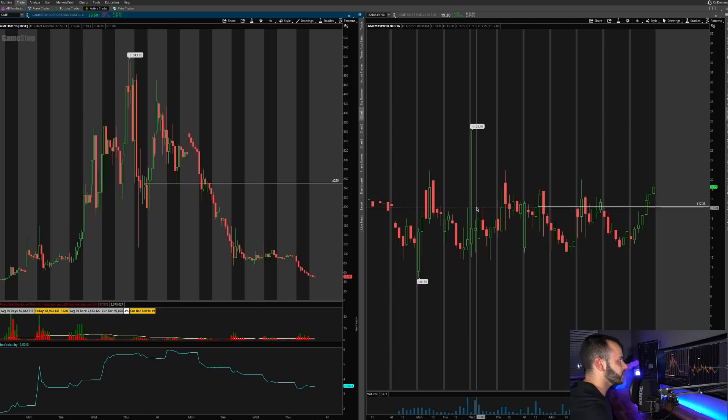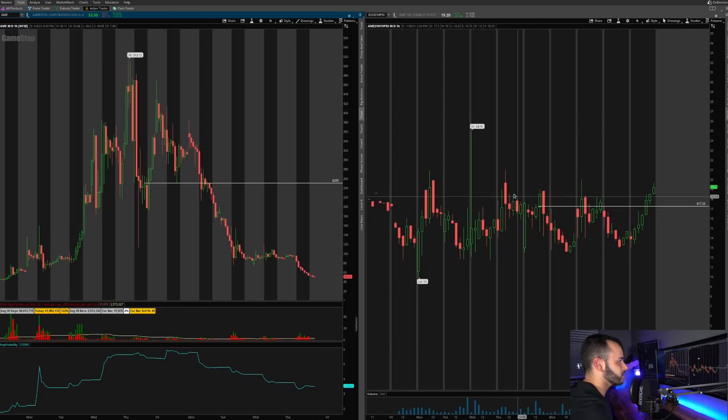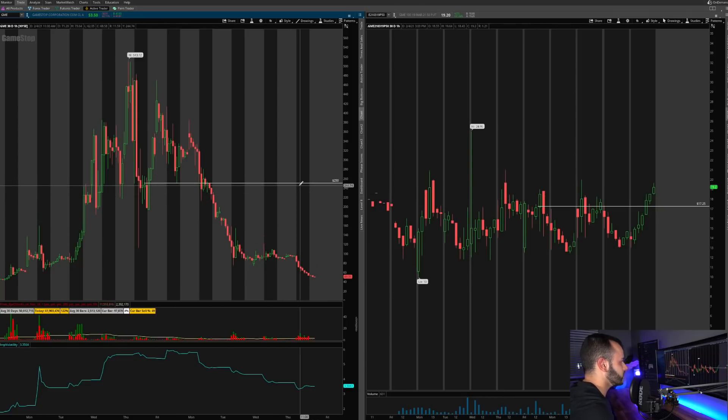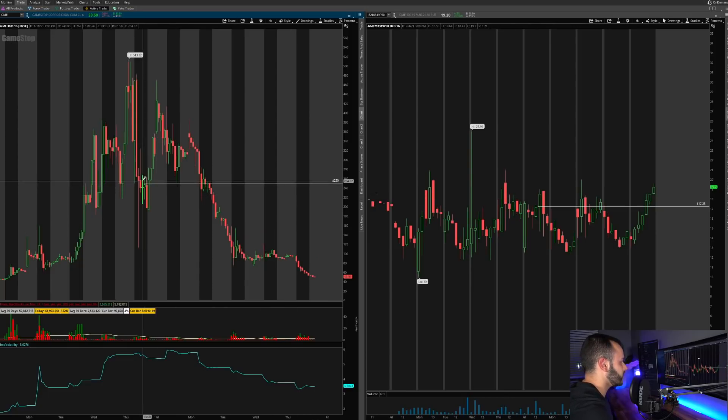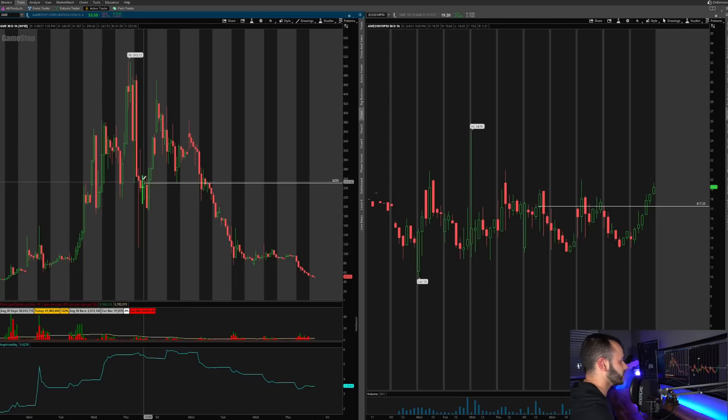So I paid $17.25 on the 28th of January, which is on this day right here. So on the 28th of January and that same day, the stock of GME was trading at $250 and this is the 28th of February. So the stock was at 250 when I purchased it and the contract was at 17.25 when I purchased it.